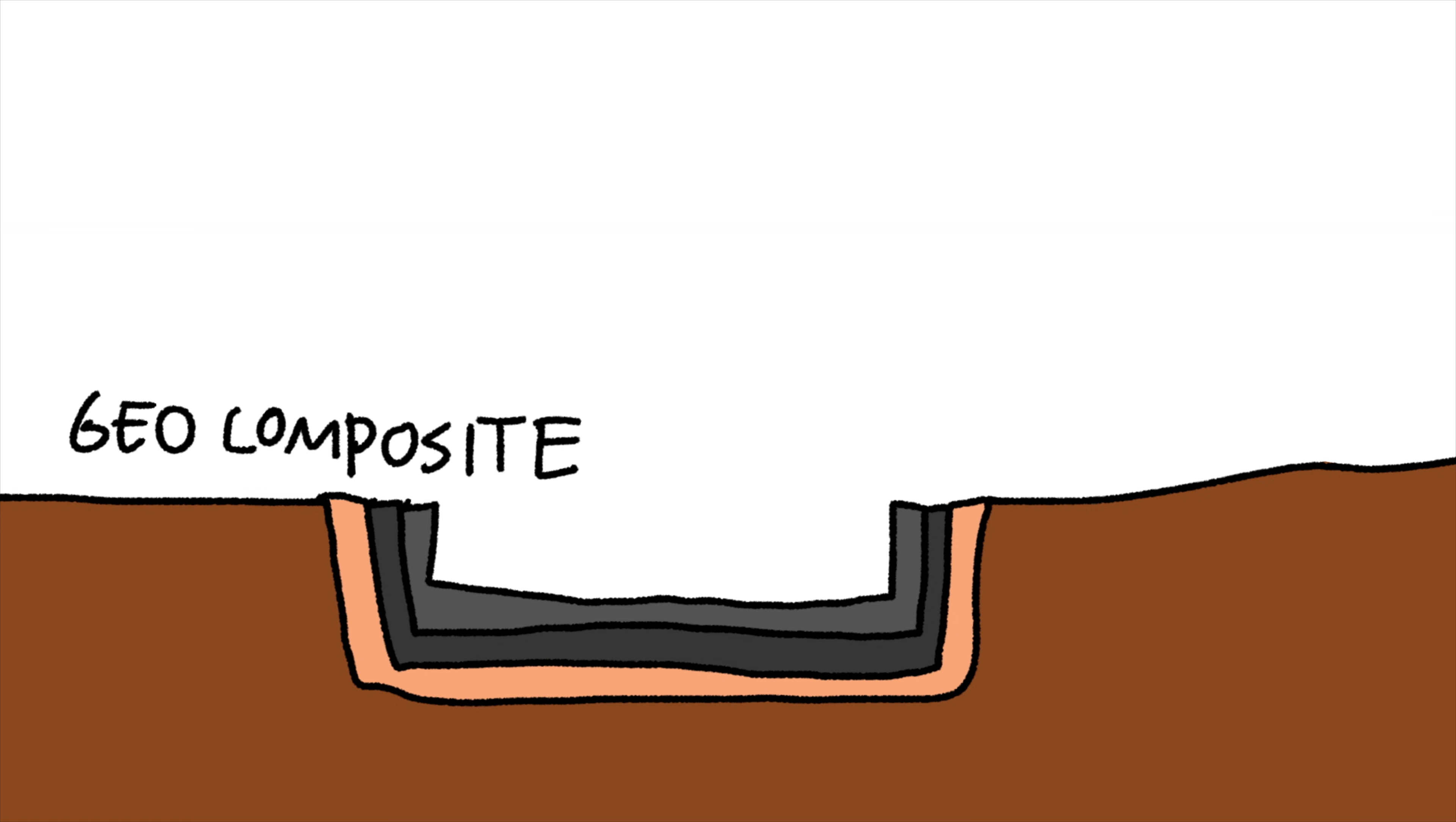The third layer is called the geocomposite layer. It's a material that's almost like felt. This layer helps to cushion and absorb the weight of all of the trash and also protects the plastic layer from being damaged.